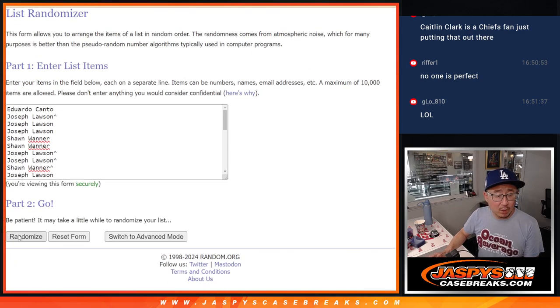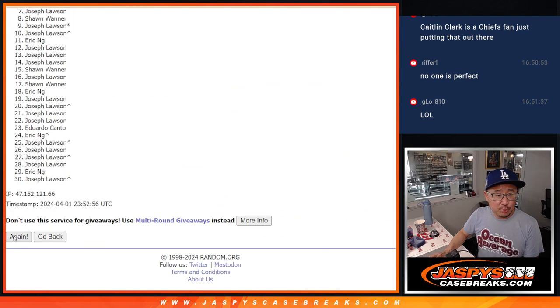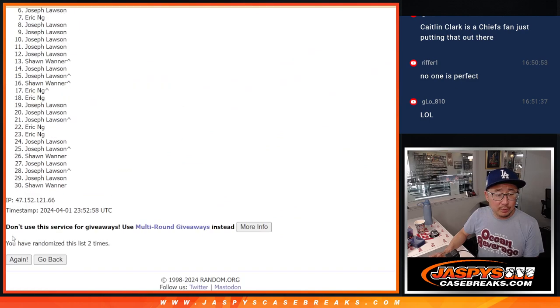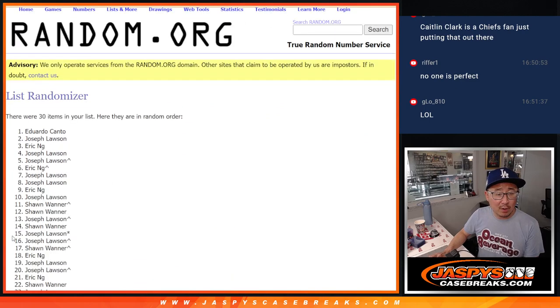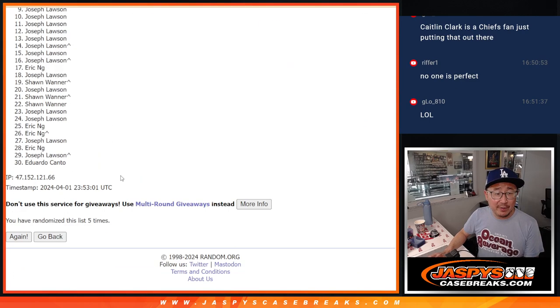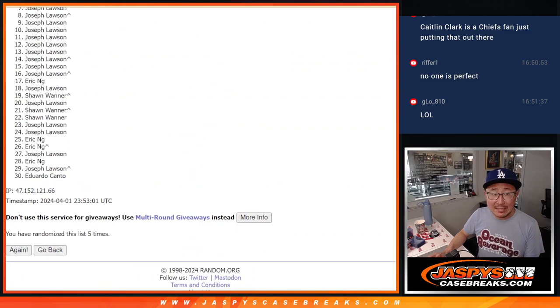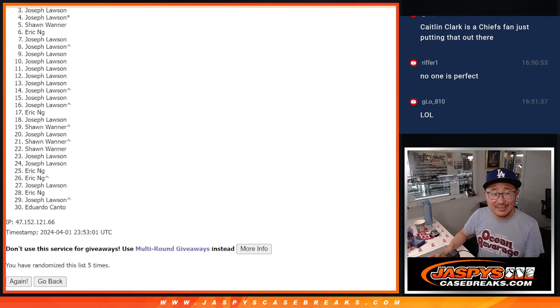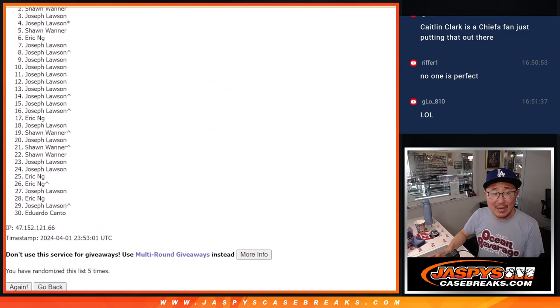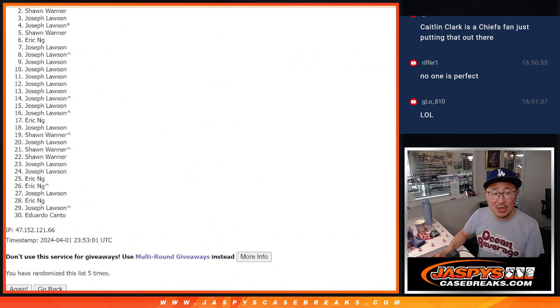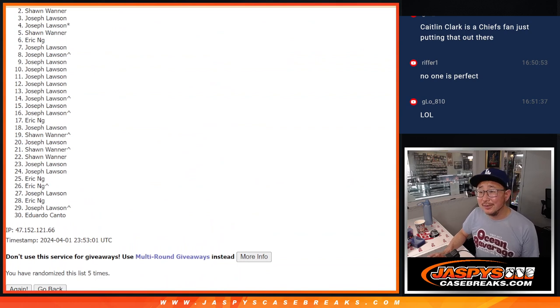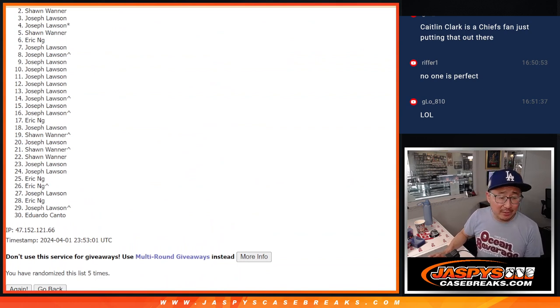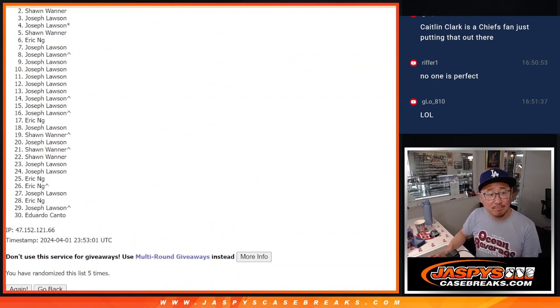One, two, three, four, and fifth and final time. So a lot of sad faces here, especially the second spot. Sean. Very close, but no cigar this time. Appreciate you trying.